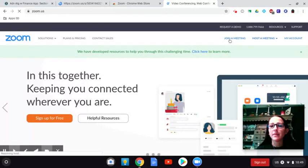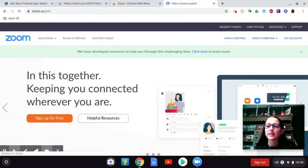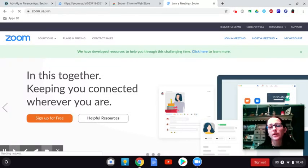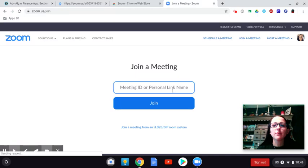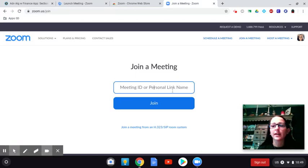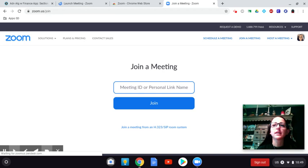You can click join a meeting. But what you'll need is a code. And I will also post the code to our meeting for each class. And then you would type in that code and click join. And then it'll go through that same process.